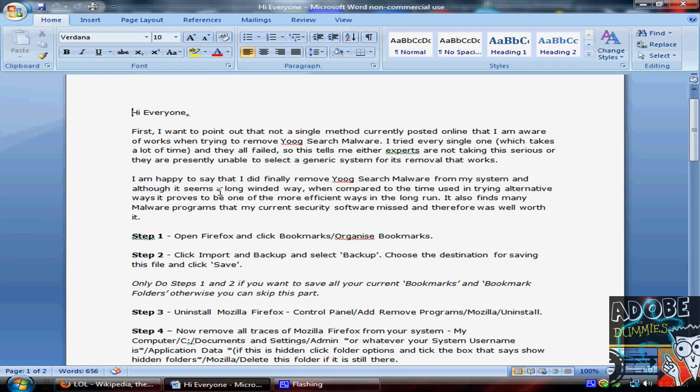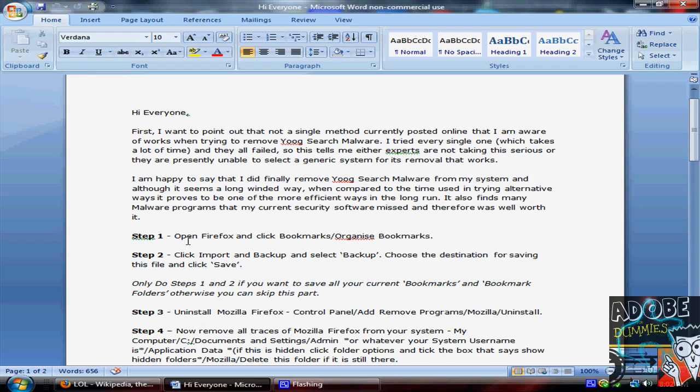I am happy to say I did finally remove Youg search malware from my system, and although it seems a long-winded way, when compared to the time used in alternative ways, it proves to be one of the more efficient ways in the long run. It also finds many malware programs that my current security software missed, and therefore was well worth it.